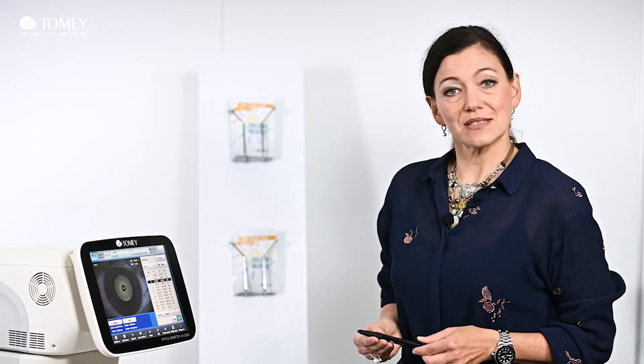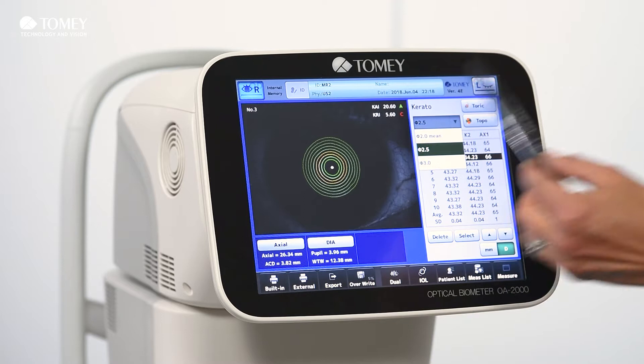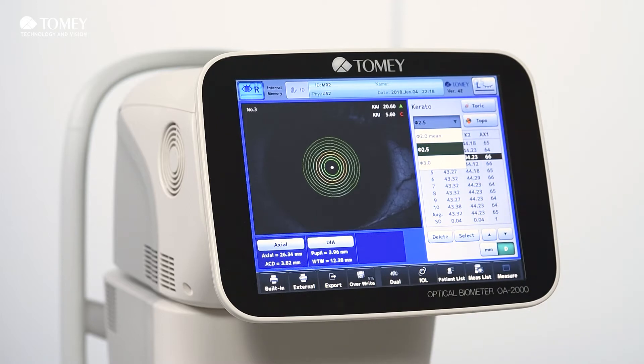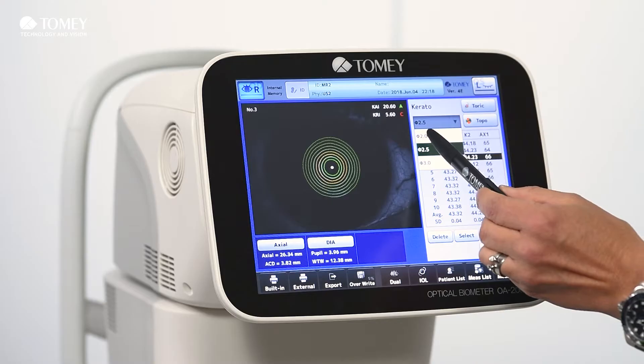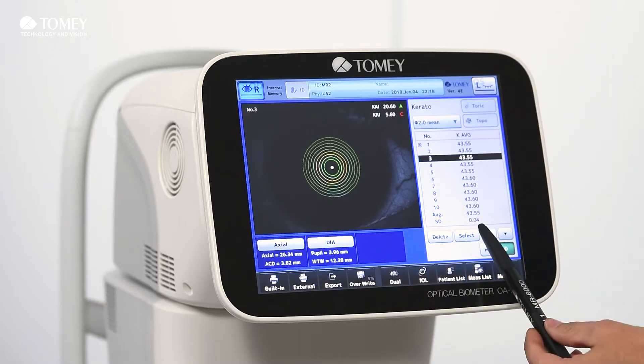Additionally, we can also display the values in different diameters. The standard is 2.5 millimeters, but some of you are using 3 millimeters, and if you have a very irregular cornea you can even use 2 millimeters. So this is a very nice additional feature.